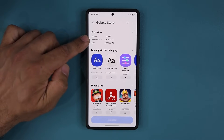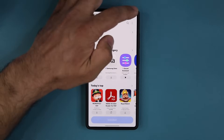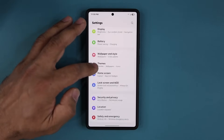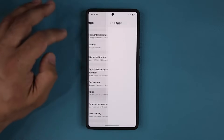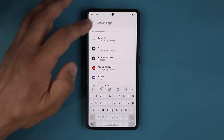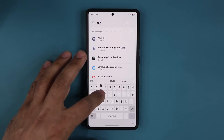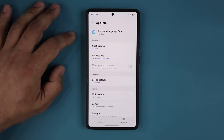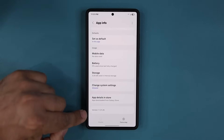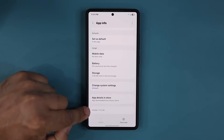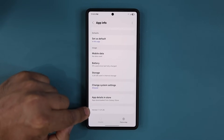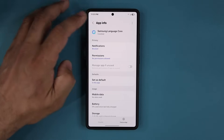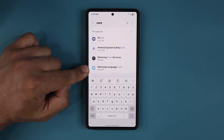If you want to find your version and you don't see this right over here, you can go to your Settings, then go to Apps, and simply search for 'core.' You are going to see Samsung Language Core — tap on it, scroll down, and you can see your current version right here, which should match what we have on the app store. You can see it is 3.20 gigabytes.